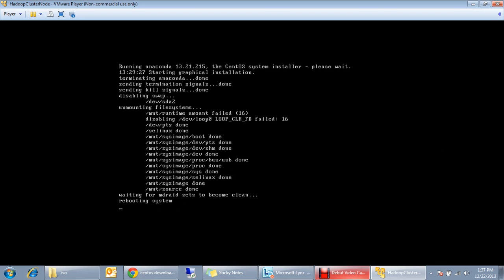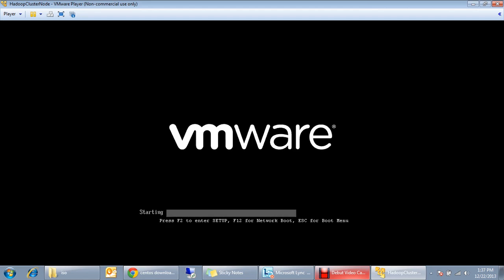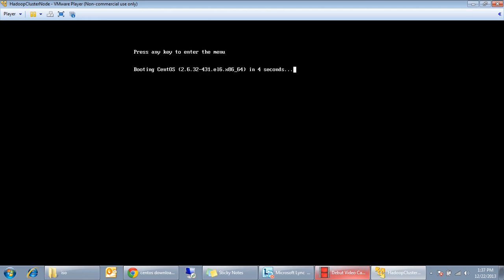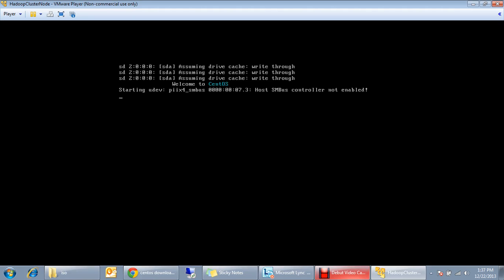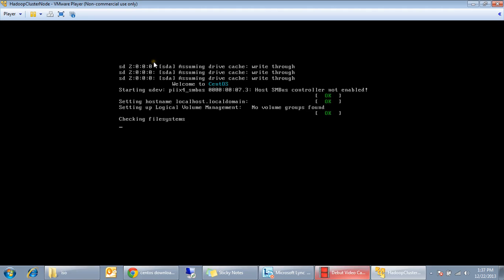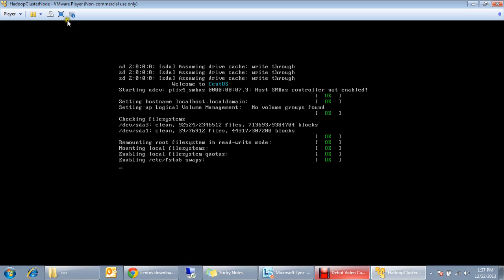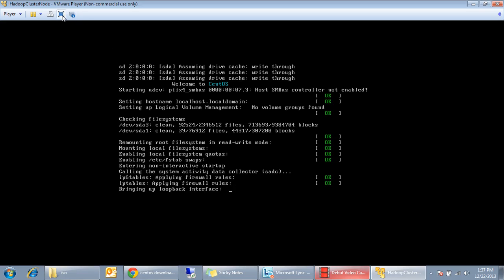Here it is completed and it's rebooting now. We can see the CentOS is rebooting. I can make it full screen by just clicking on this.